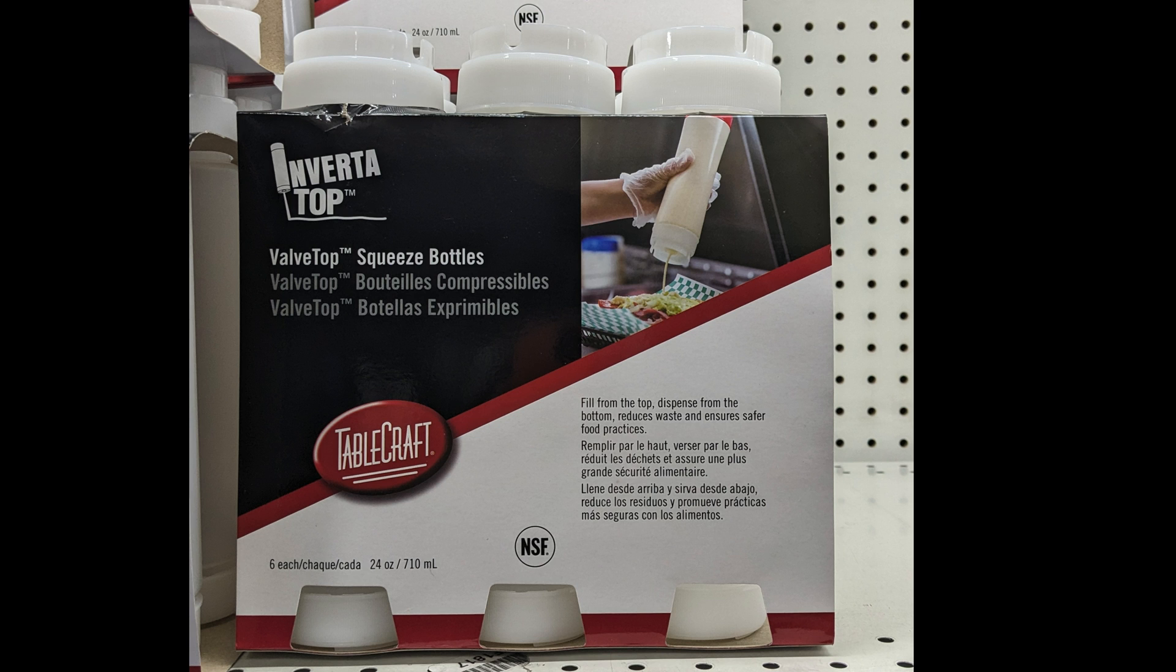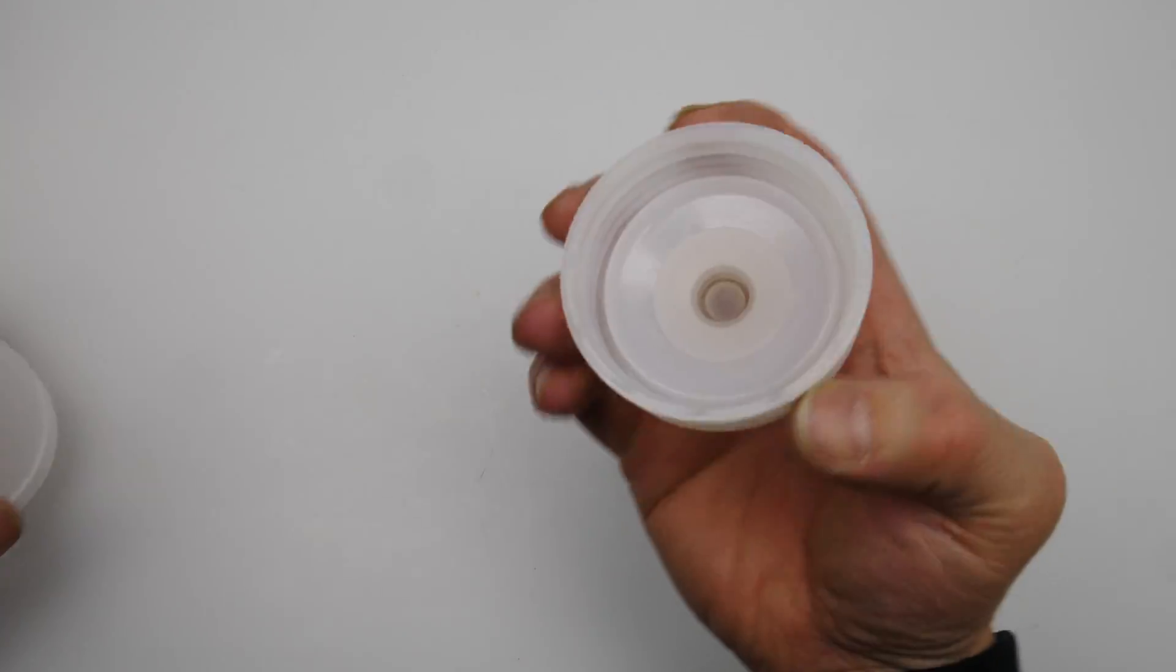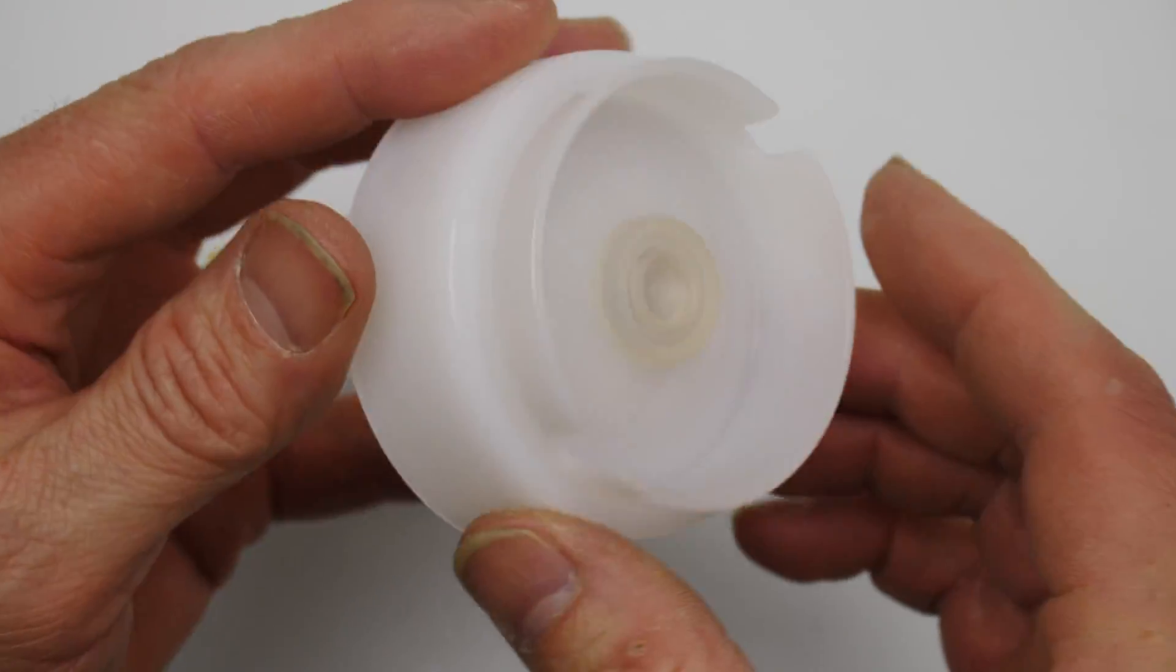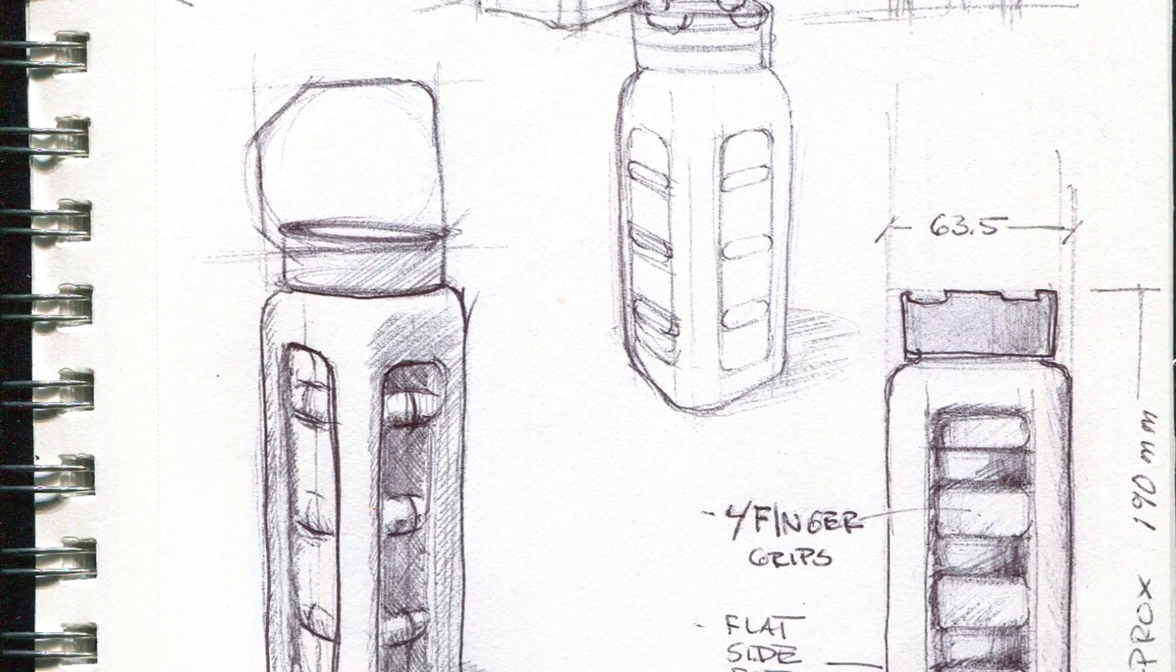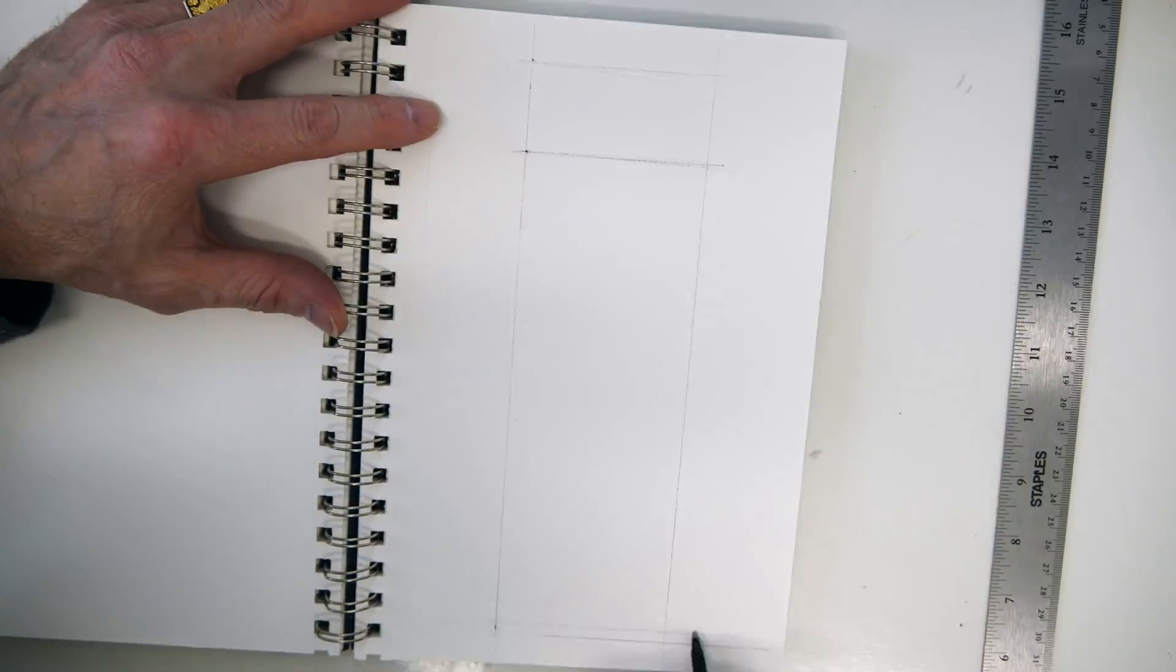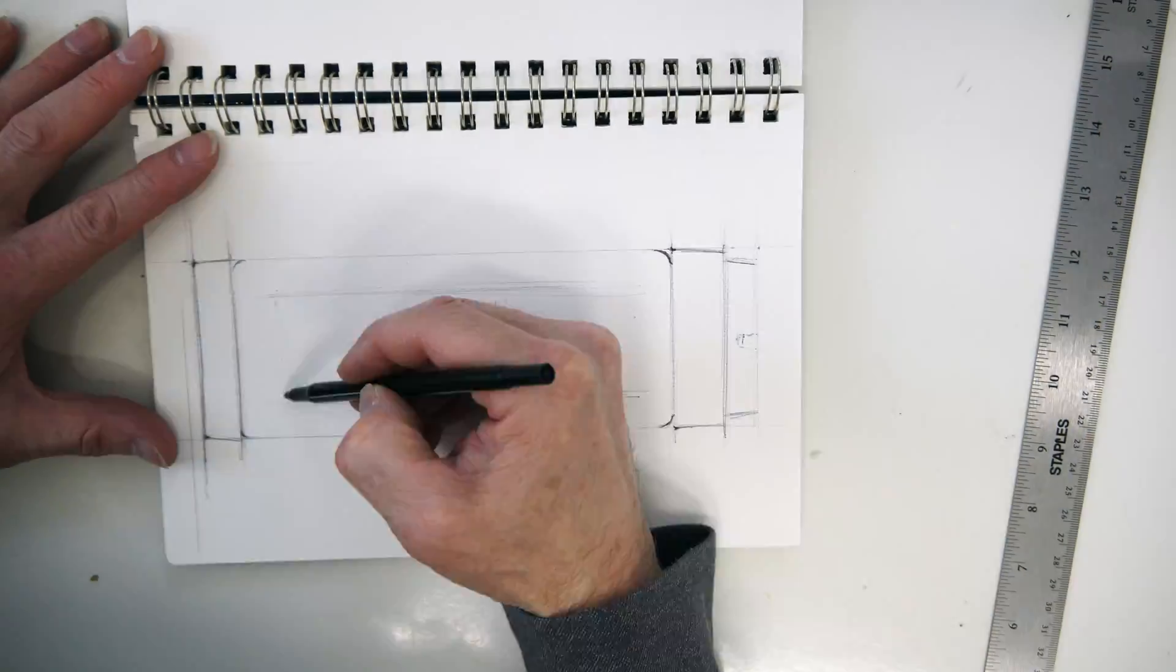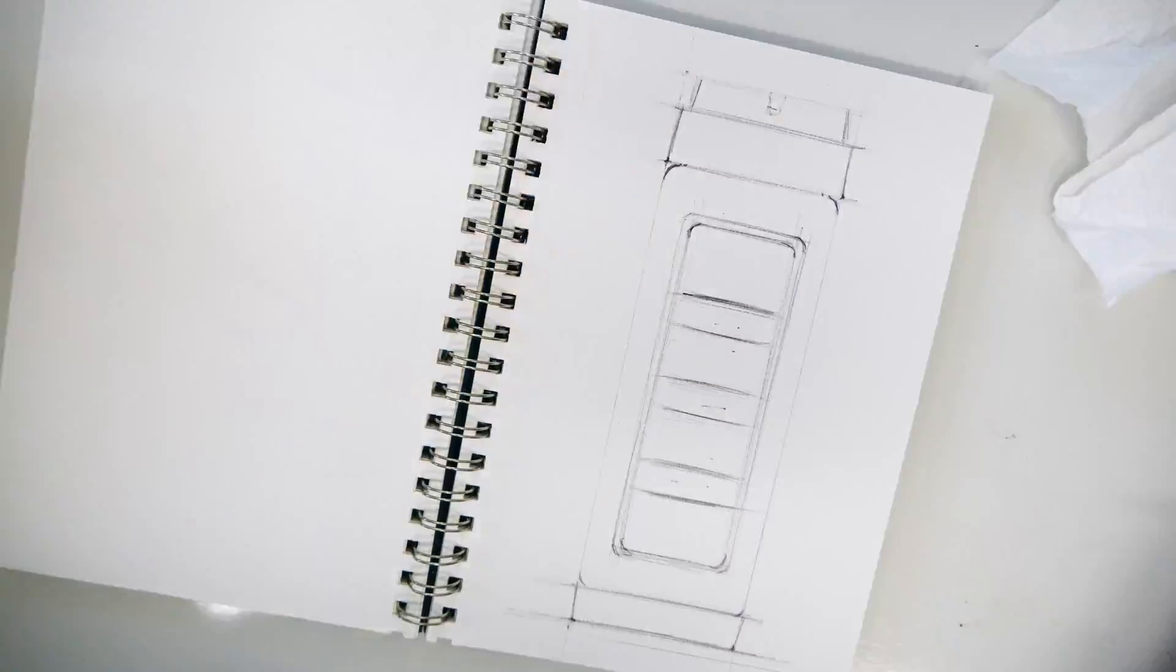For this project, I'm using these Inverta Top squeeze bottles and I like the tops. They're kind of different than the standard ketchup and mustard ones, and have a little flexible flap there for allowing different sauces to come out. I do a page of thumbnails to get a rough idea of the industrial look of the bottle that I want before I do my final sketch.